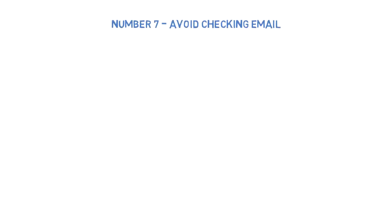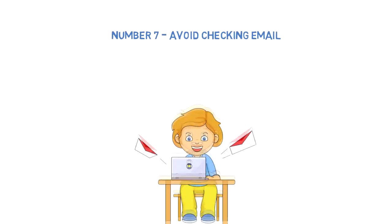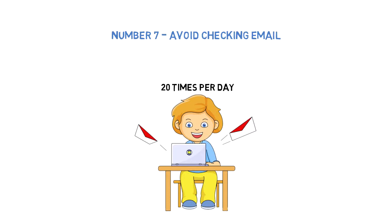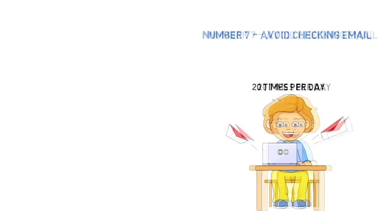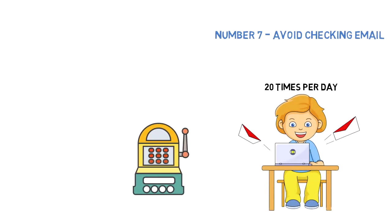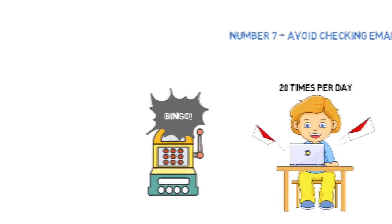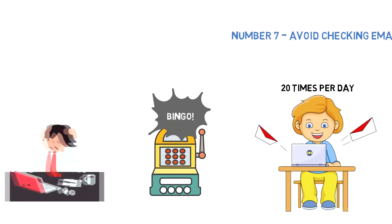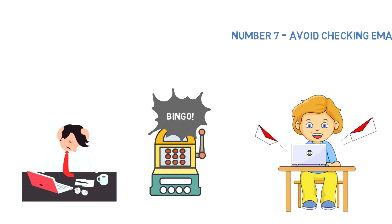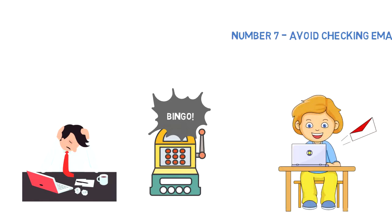Number seven: Avoid checking email. It's not like email is bad, but you don't have to check it 20 times per day—it's a huge time waster. Email is like a slot machine: you check it because you think something is going to be there, and sometimes there is. Bingo! You just got distracted from whatever else you were doing. Limit your email checks to a couple of times per day at certain times, and make sure you don't check it in the mornings.